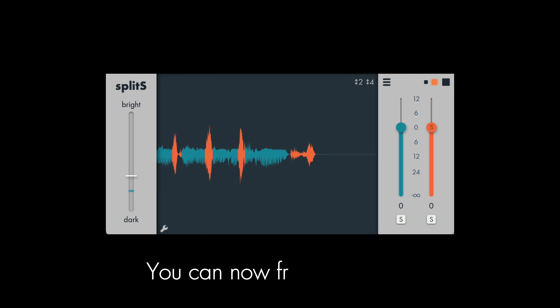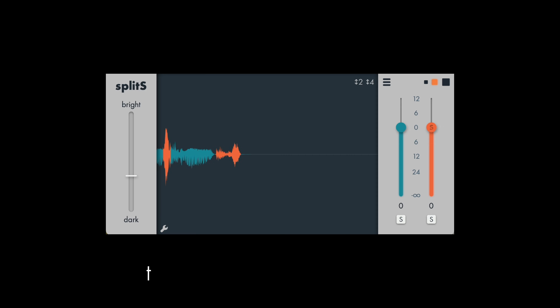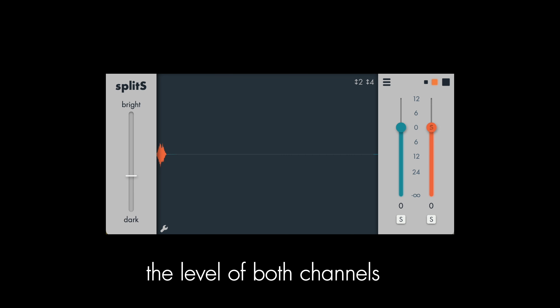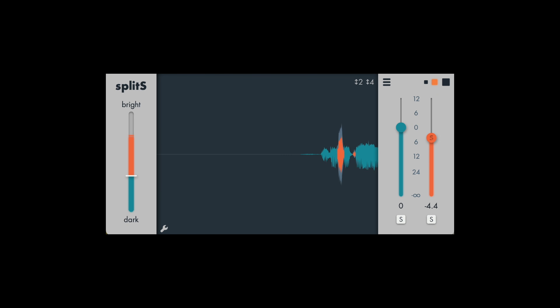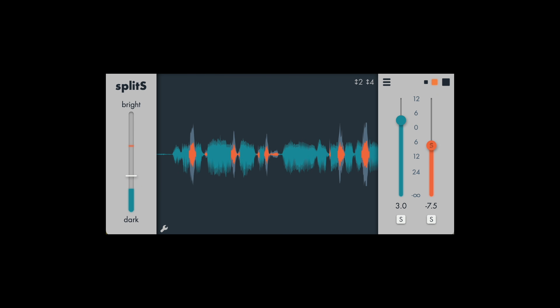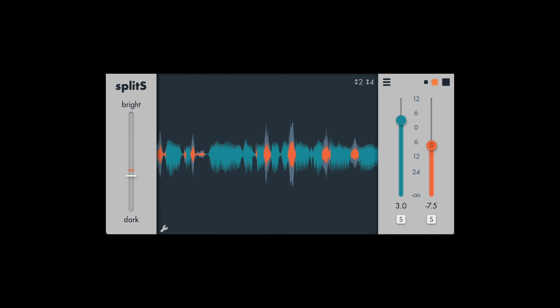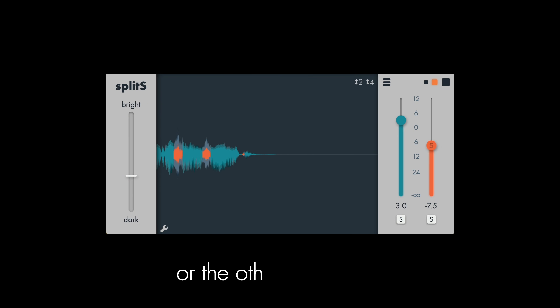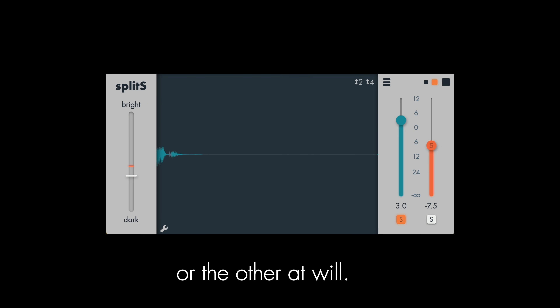You can now freely adjust the level of both channels, or solo one or the other at will.